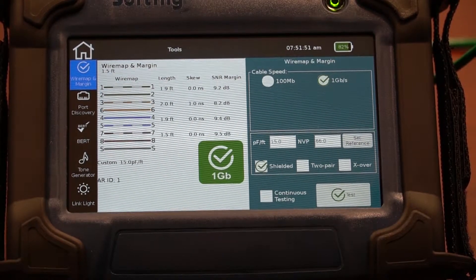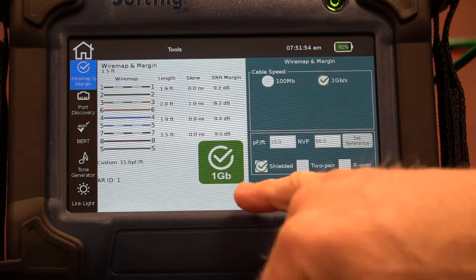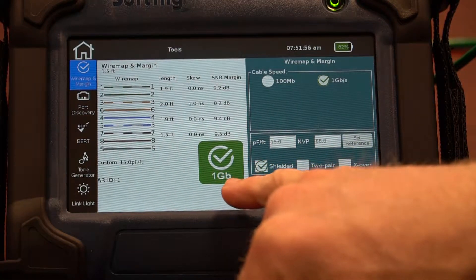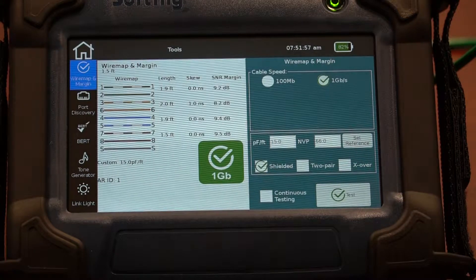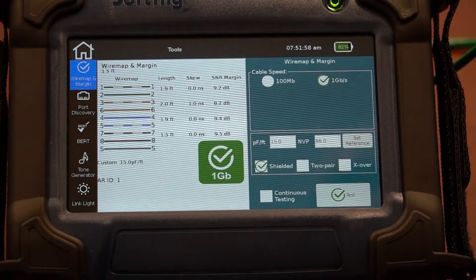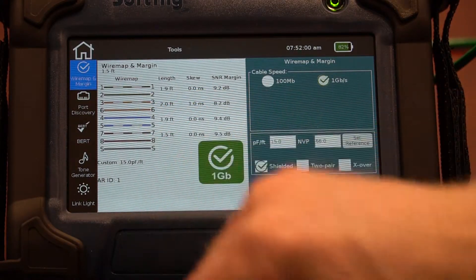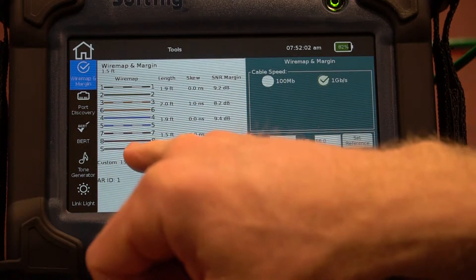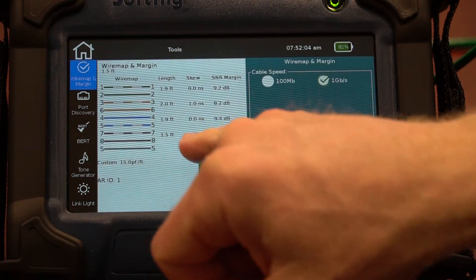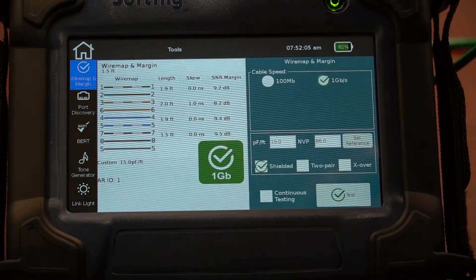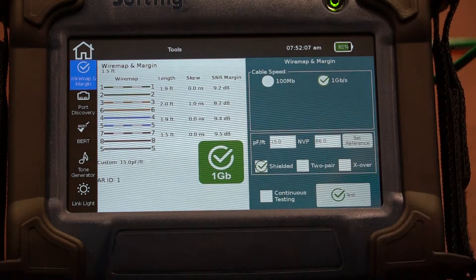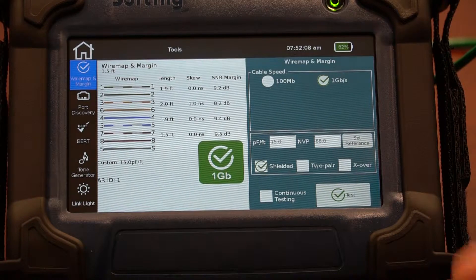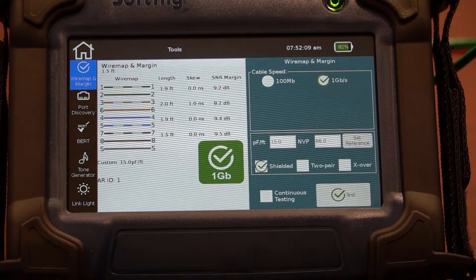You can see that the test passed — it gave us a green check. It says that this cable will in fact run at one gigabit per second. It gave us a wire map, it even checked for the shield, it tells us the length of the cable, skew, signal-to-noise ratio, and I can print this out to a report.